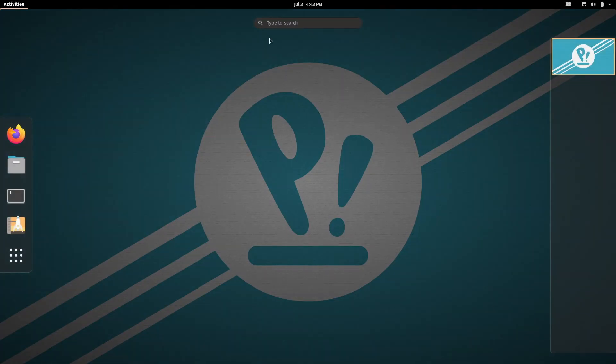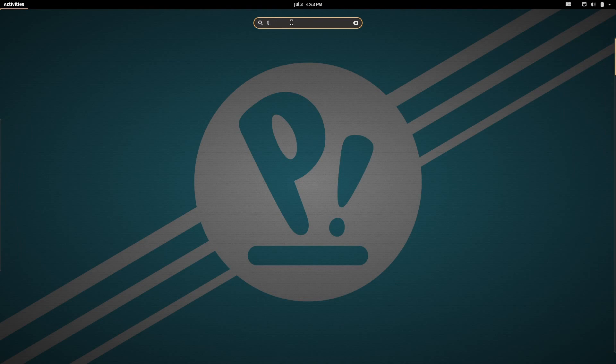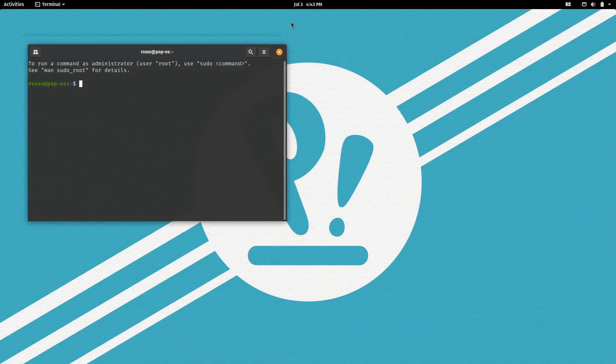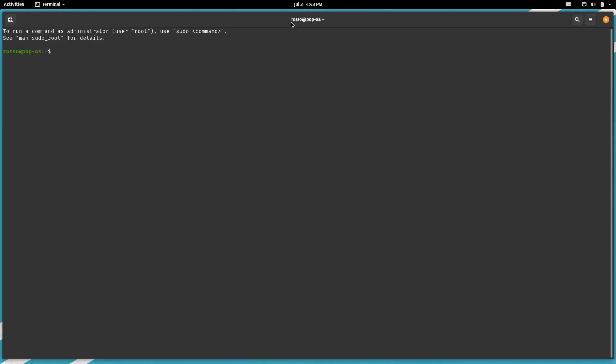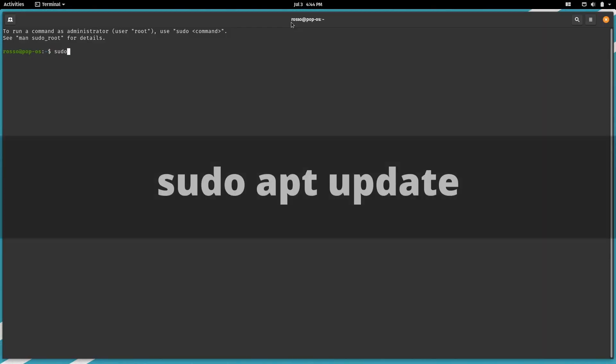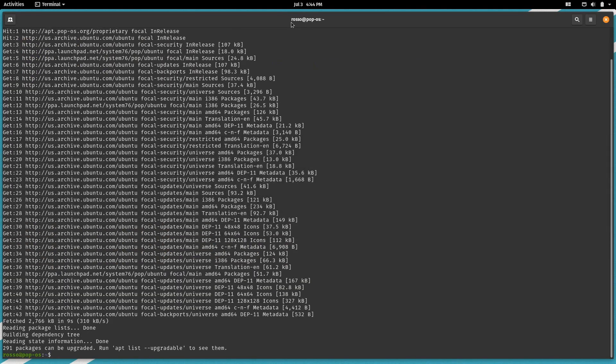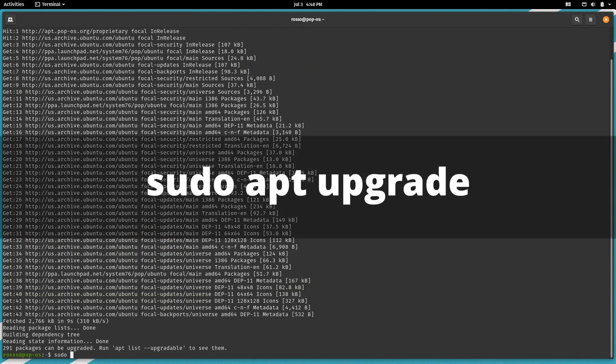First thing to do is bring up the terminal, update our repositories, and upgrade our system. Since I'm in Pop!OS, the command to use is sudo apt update and sudo apt upgrade.